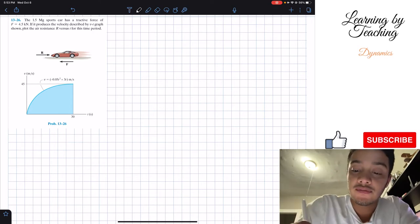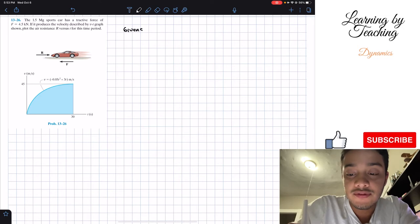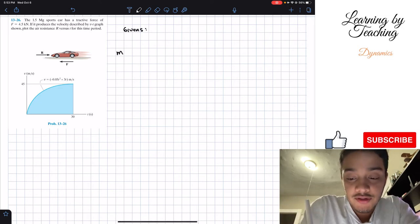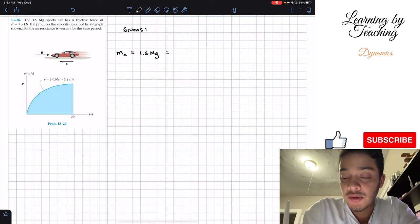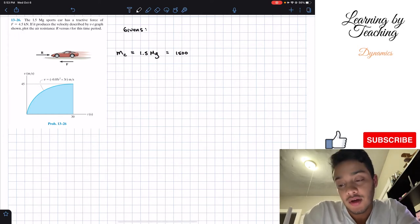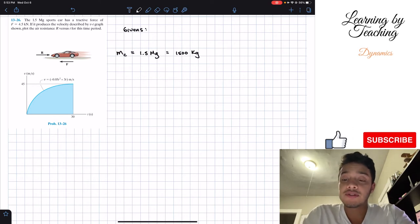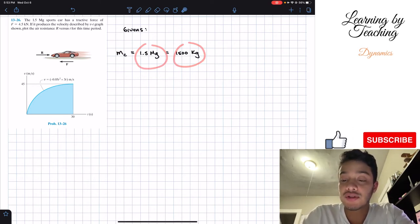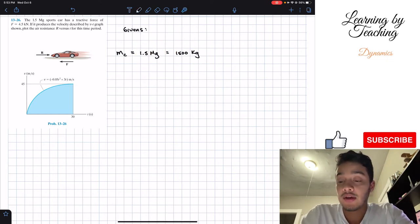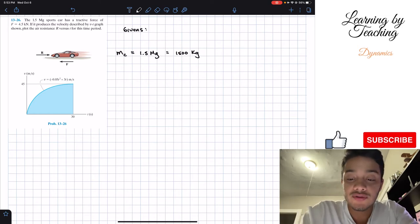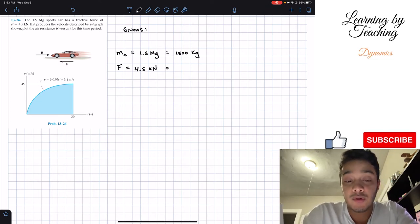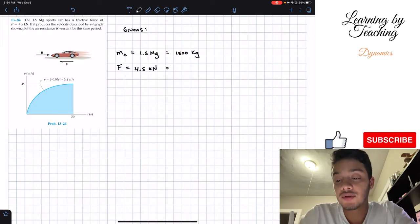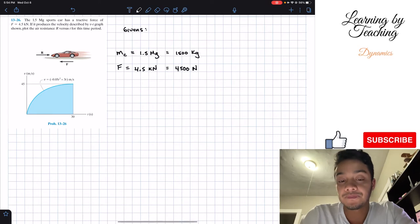To start this problem, I always like to write out my givens. First, the mass of my sports car — I'll call it m_c — is equal to 1.5 megagrams. I'm going to convert this into kilograms because those are the units associated with newtons. Converting from megagrams to kilograms, we multiply by a thousand, giving us 1500 kg. We're also given our force equal to 4.5 kilonewtons, which converts to 4500 newtons.